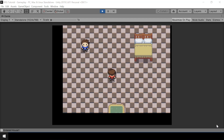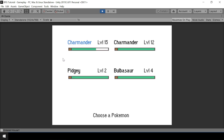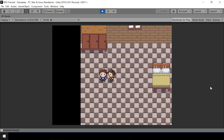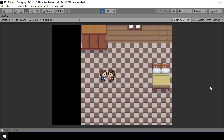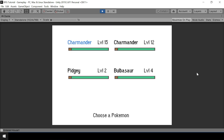Hey everyone, welcome to part 77 of my Pokemon game series in Unity. In this video, we'll implement NPCs that can heal Pokemon. If I look at my party, you can see that one of my Pokemon has taken some damage. So if we go speak to this NPC, he will heal all the Pokemon in our party. Now if we check our party again, you can see that this Pokemon has been healed.